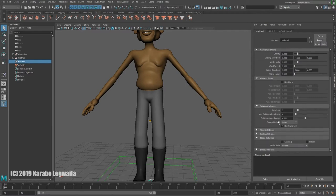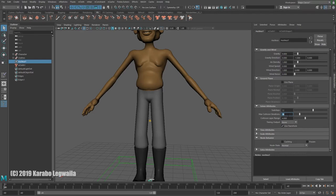In the nucleus node, I'm going to scroll down to Sub-Steps. I'll increase this to 12 and Max Collision Iterations to 16, just as a starting point, because 3 and 4 is really low. Sub-steps is how many times per frame the calculation is done, and collision iterations refers to the accuracy of the collisions — for example, when the pants collide with the body.